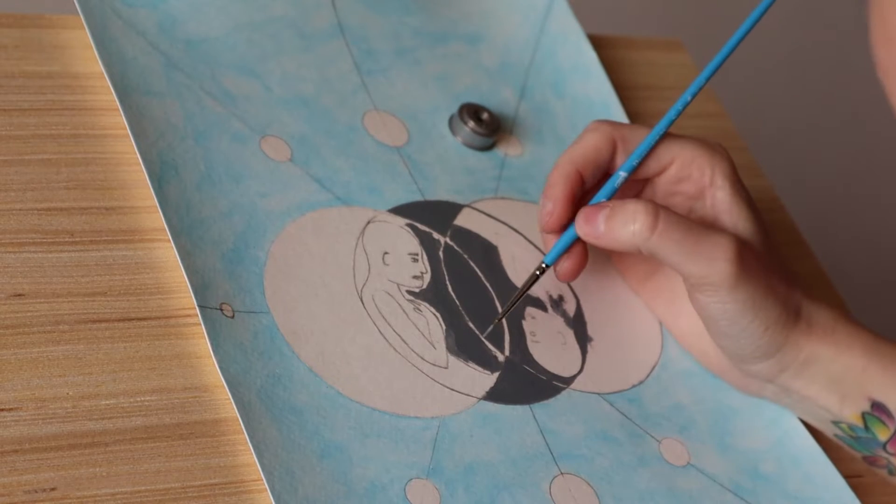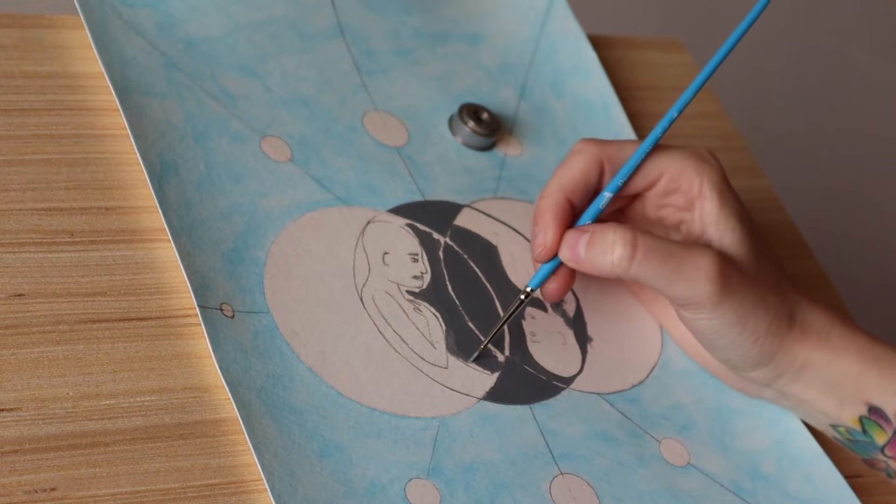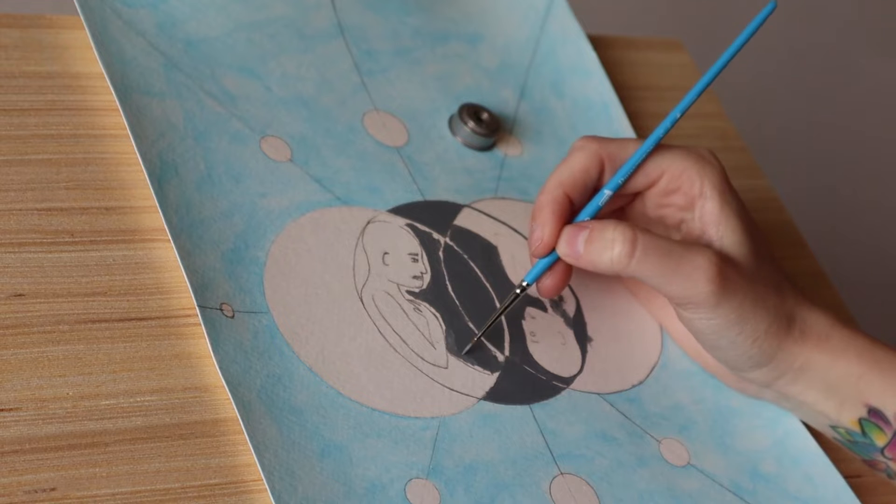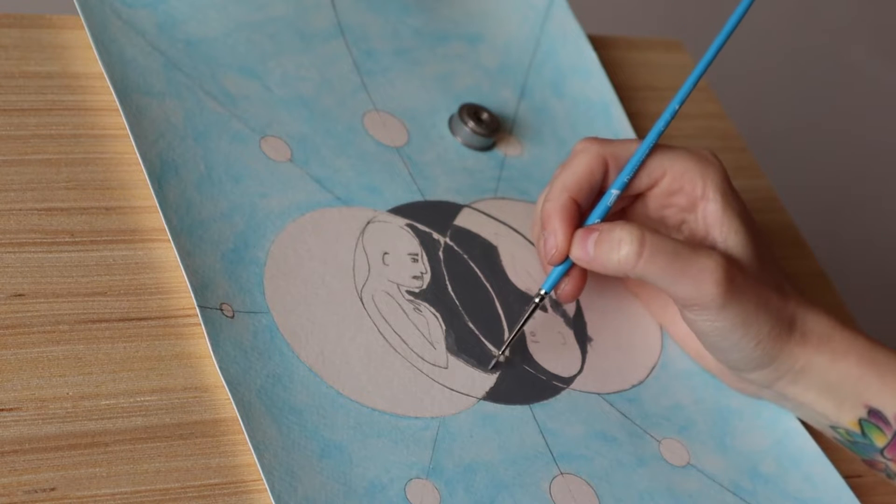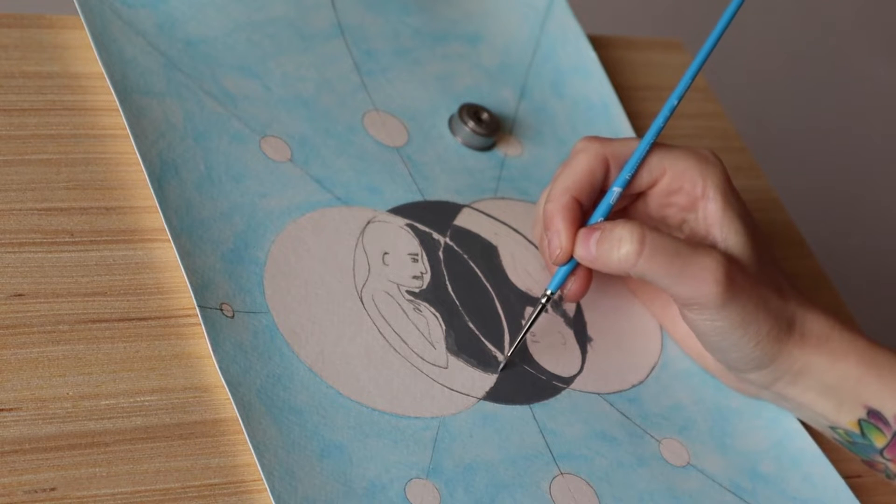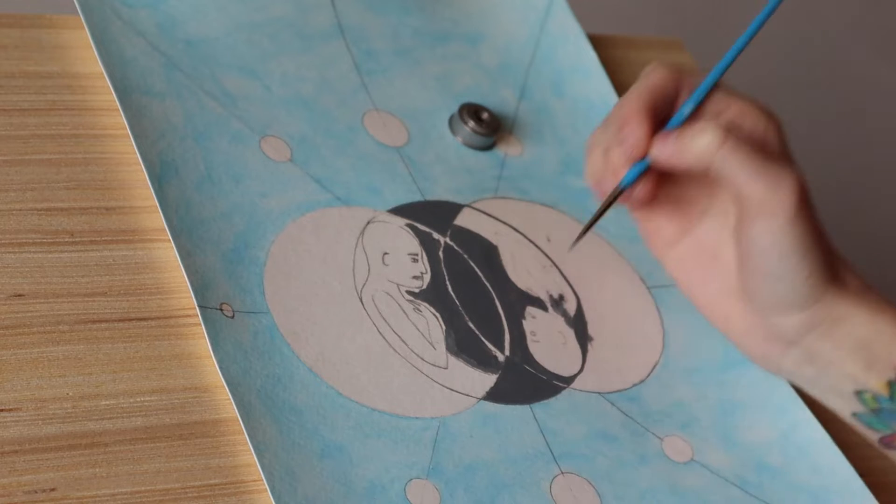Here I'm going in with a finer paintbrush to get closer to the outline of the person.